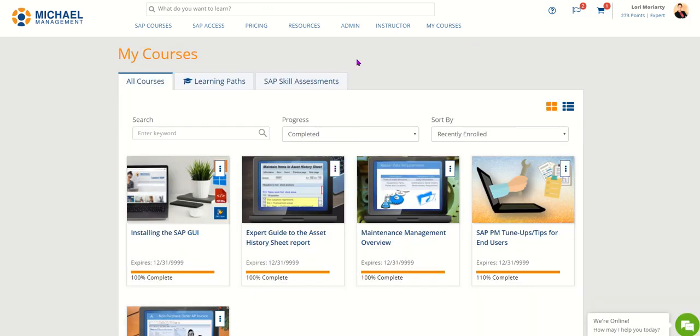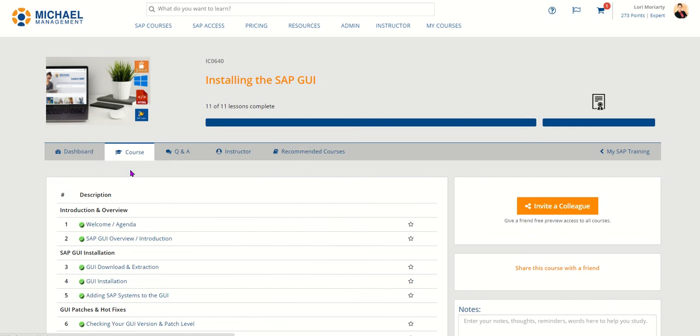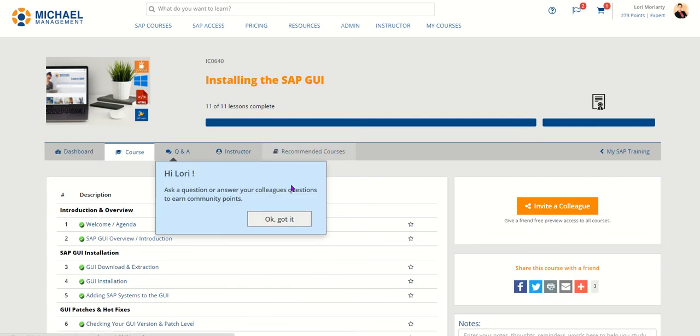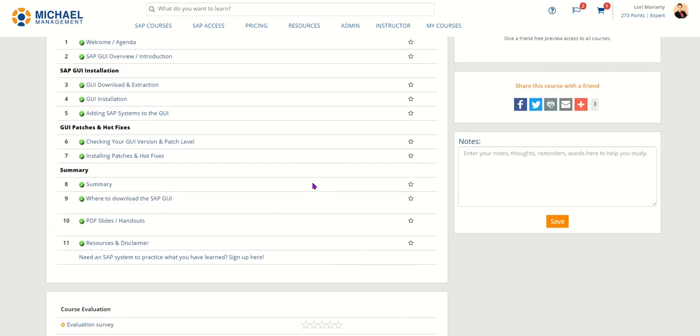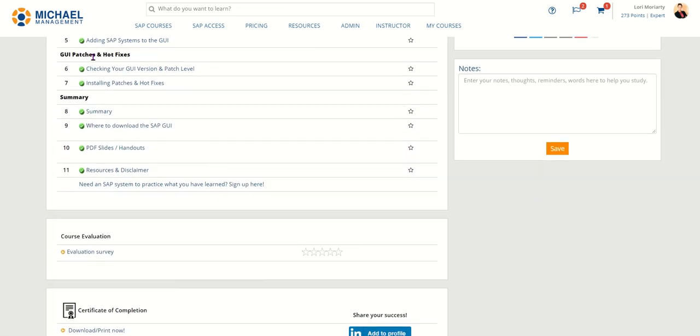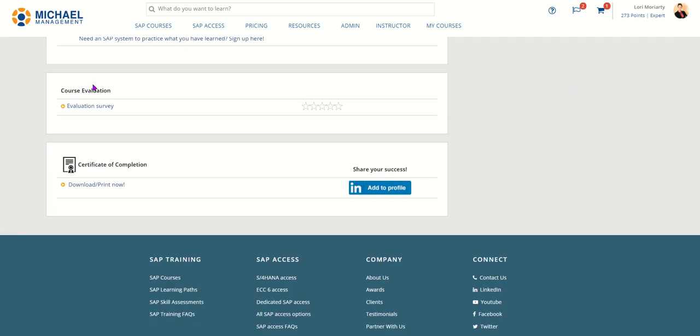You want to select the course that you've completed that you want to add your certificate from. Scroll down after you've completed the entire course and your certificate of completion will be here, and the button to add to your LinkedIn profile.